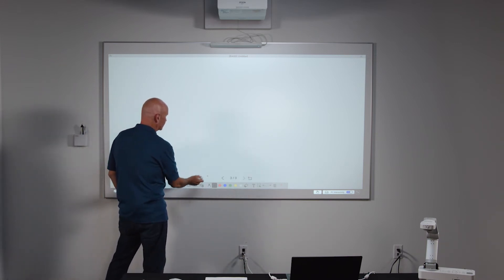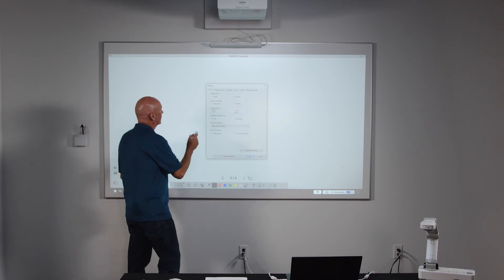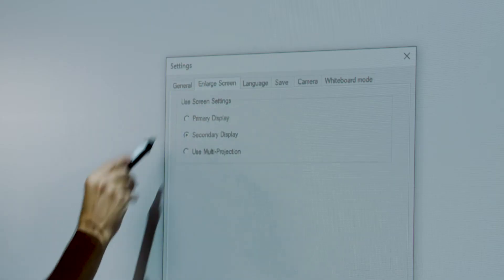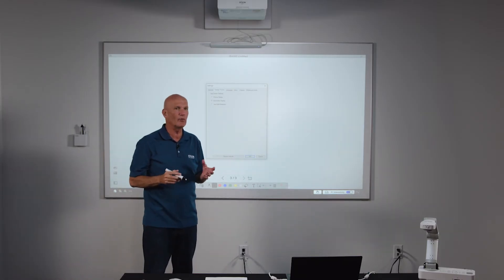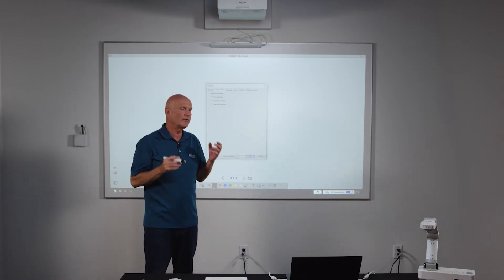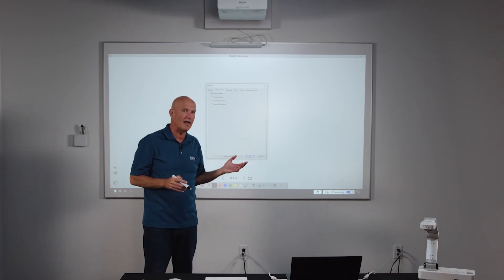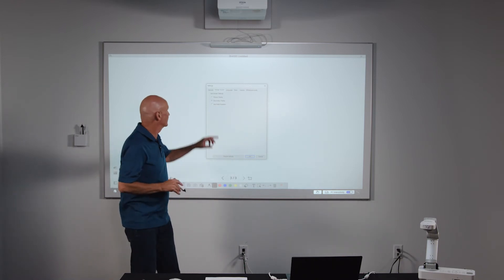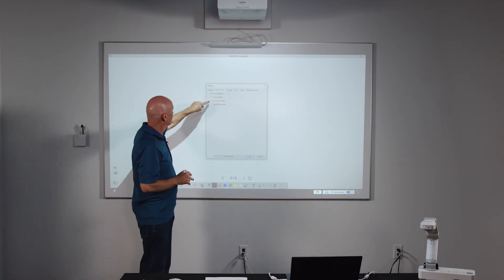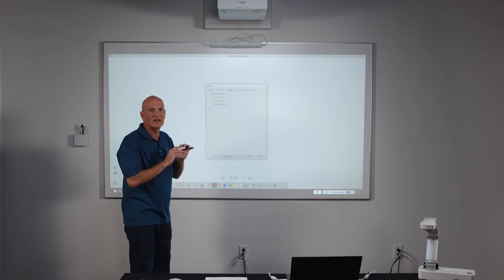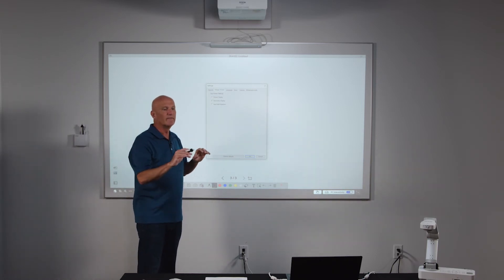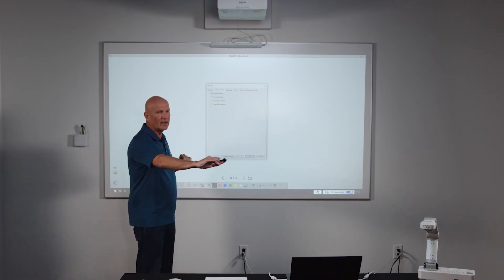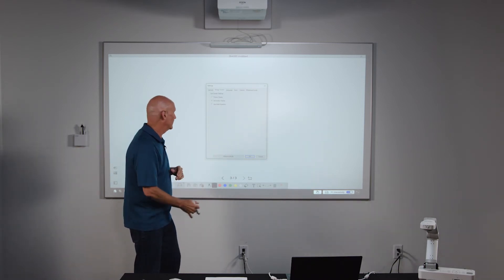Lastly, we have a tab called Enlarged Screen, which is really for extended desktop. If you have content you wish to show to the class while having other content on your primary display, you can do that by setting the enlarged screen to secondary display. When you set that, it allows you to cast the image from your PC to have your extended desktop on the BrightLink while other content remains on your primary display.